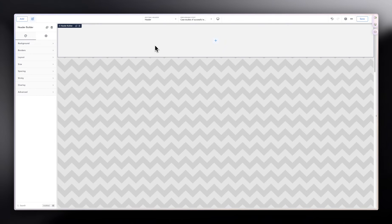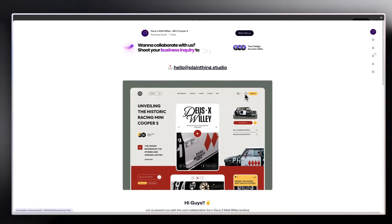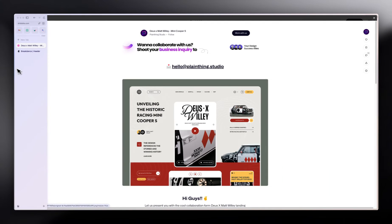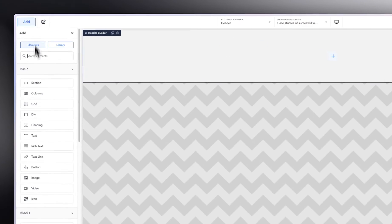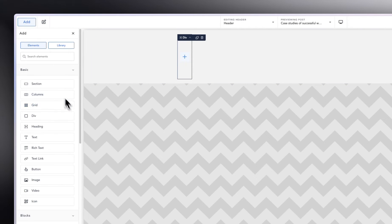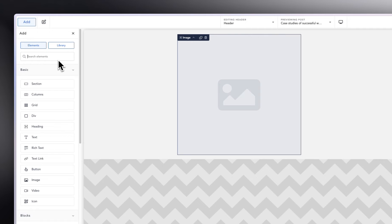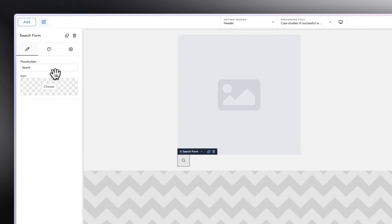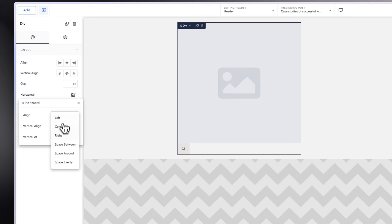We've added the Header Builder module. We want to create something like the reference design — logo, search, and then a list of links. First, we want the logo and search to be a bit closer together, so click Add and use a Div. Inside that Div, place an Image element and then a Search Bar.